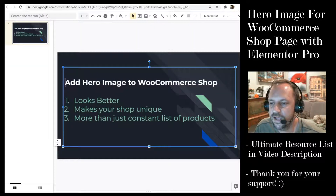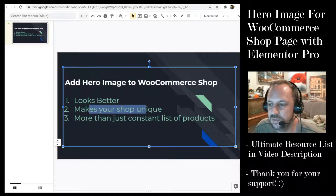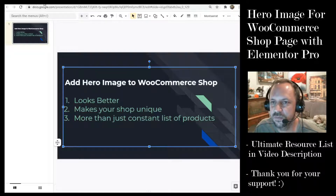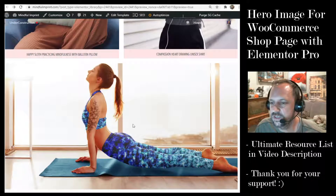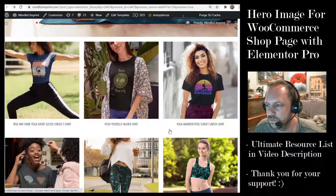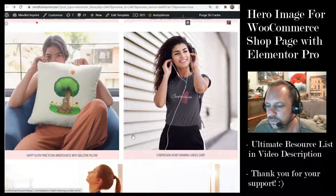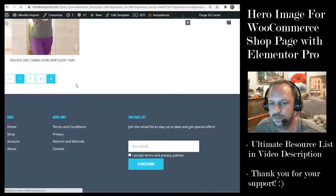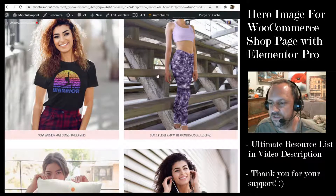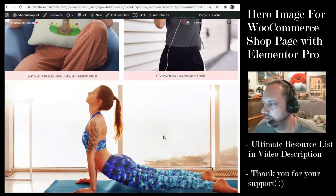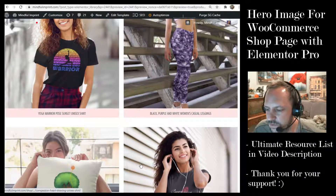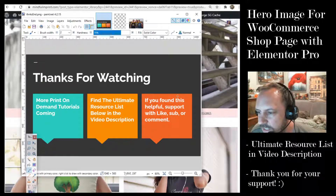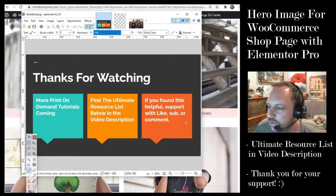Reasons to add the hero image: it makes your shop look better, makes it unique because other people are just listing products, and it's more than just a constant list so people aren't mindlessly scrolling. You can also add an image in the middle with your product and remove it using the 'class-that-can-hide' — it will be hidden on paginated pages but shown again when they scroll back to page one. That's it for this tutorial — check out the resource list in the description, and if you found this helpful feel free to support the channel with a like, sub, or comment.